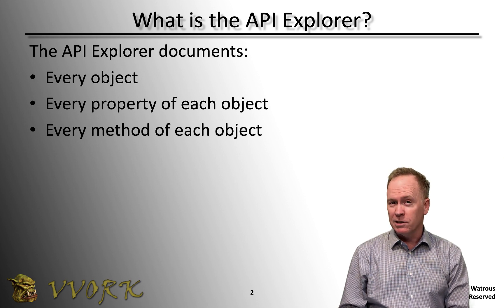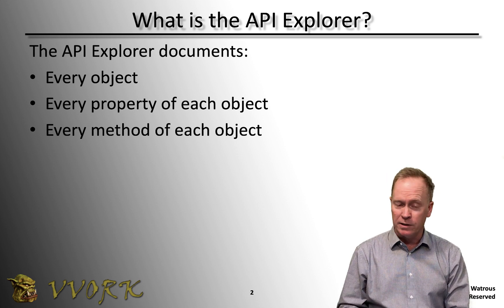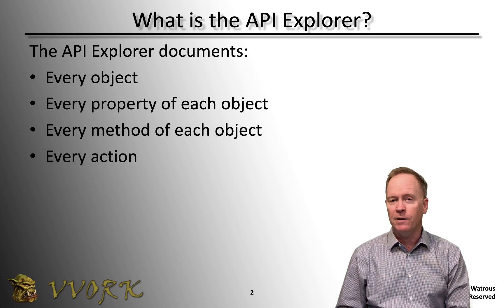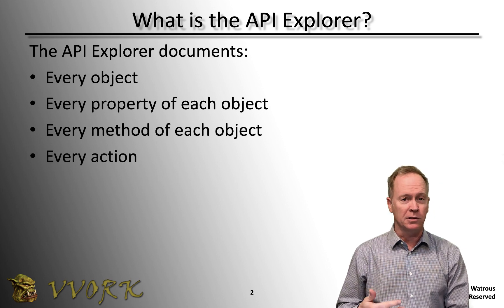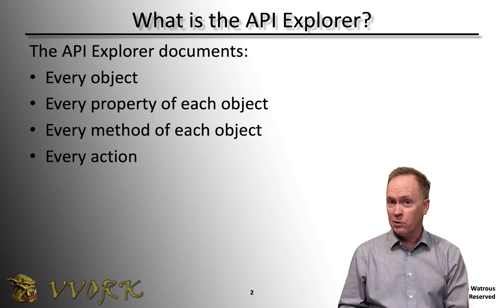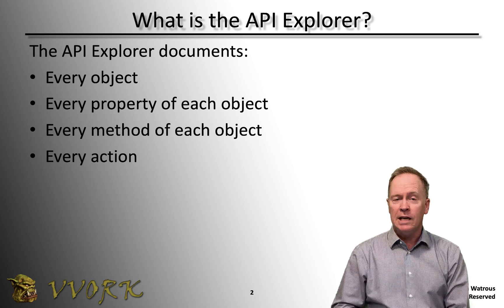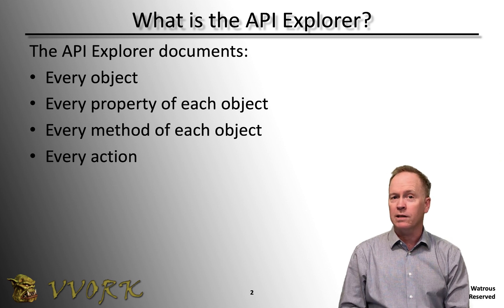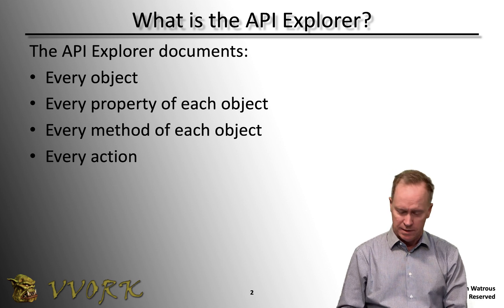And additionally, besides just documenting all the objects, it also documents every single action. Again, those are actions that VMware creates or the plugins supply, or even the actions that you create are automatically documented.